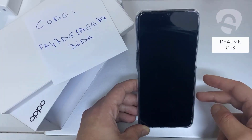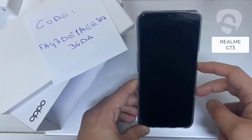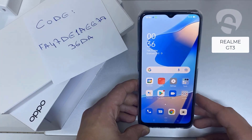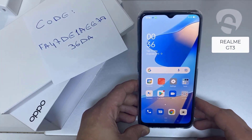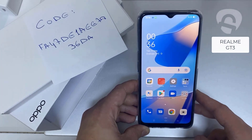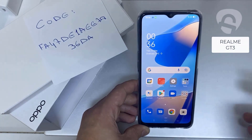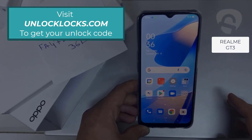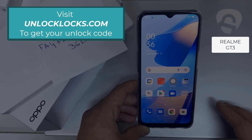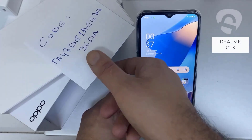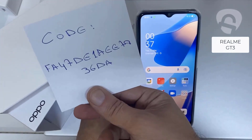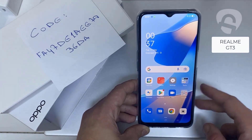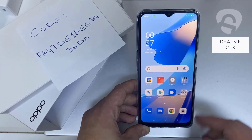In this video, I'm going to show you how you can enter the unlock code or the region unlock code for your OPPO device, so you can unlock it for any network or any region. The first thing you're going to do is go to unlocklux.com to get the unique unlock code of your phone — like this one, for example, that I got from unlocklux.com. Then I have to enter this code in the phone.